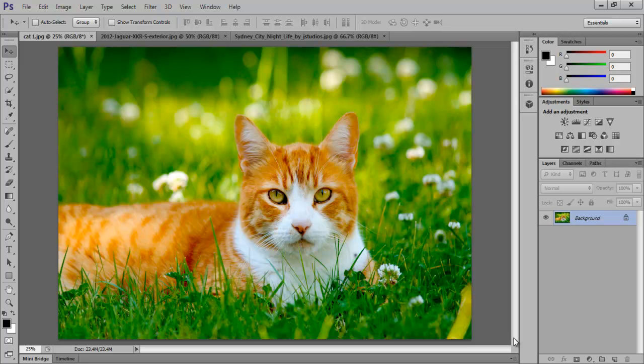In this tutorial, we will teach you how to use the Blur tool in Adobe Photoshop CS6. The Blur gallery consists of three filters: Field Blur, Iris Blur, and Tilt Shift.